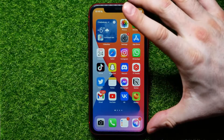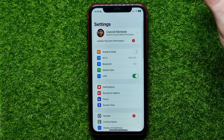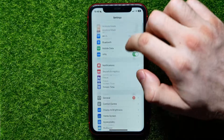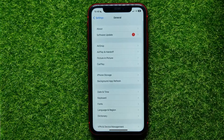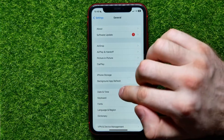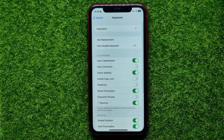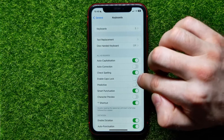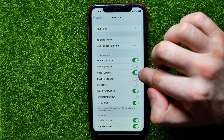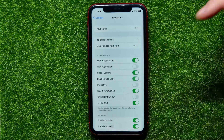All you have to do is open up your Settings, then tap on General, and then go into Keyboard. Now there you have to find the Enable Caps Lock feature and hit that switcher to toggle it on.